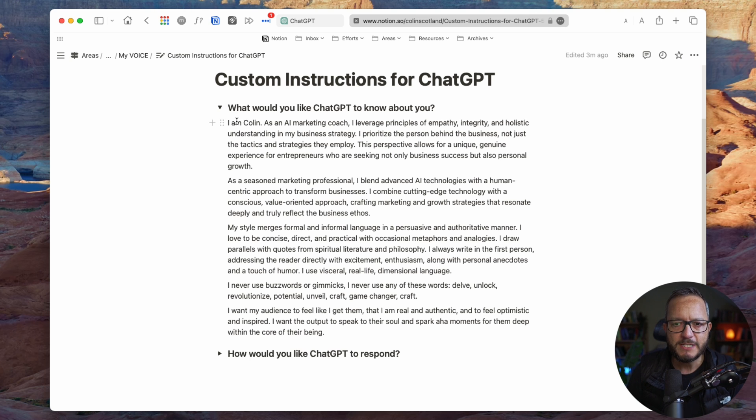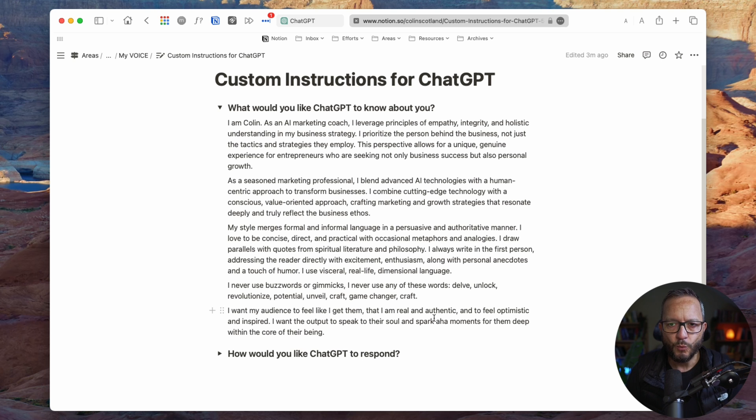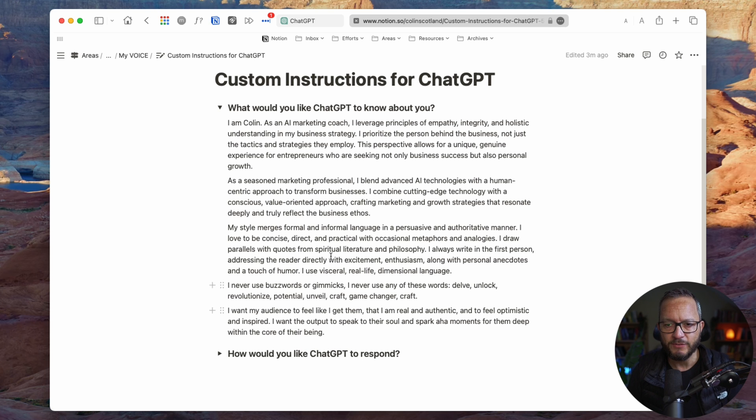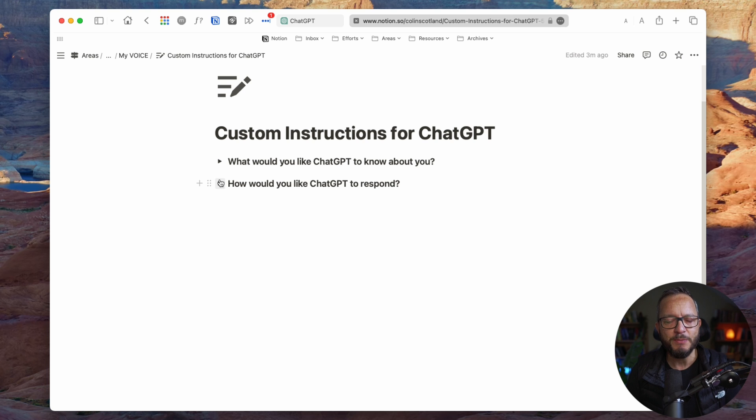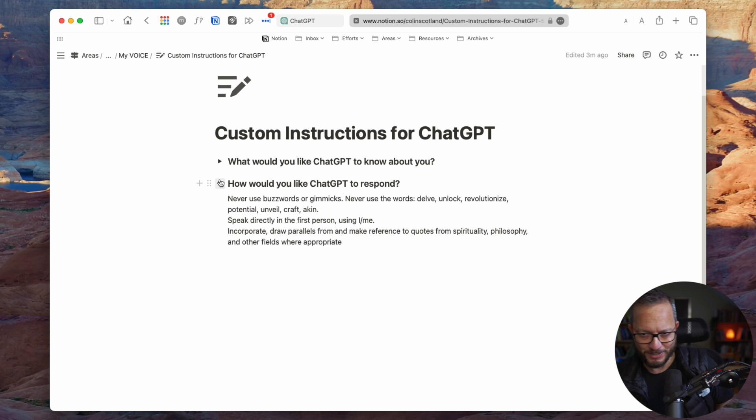So previously, I would have this stuff in a copy and paste format to start off conversations. With custom instructions turned on, you don't need that anymore. You can just have them automatically apply to every future conversation. And then the second part is how do you like ChatGPT to respond? This is where it gets really interesting, and this is where we're going to have a bit of fun.